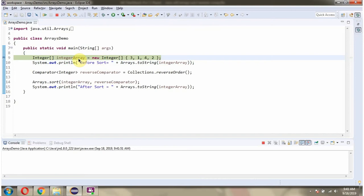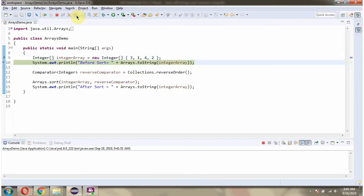Here I have defined the IntegerArray. It has 4 integer values. Then I am displaying the IntegerArray content before sorting.